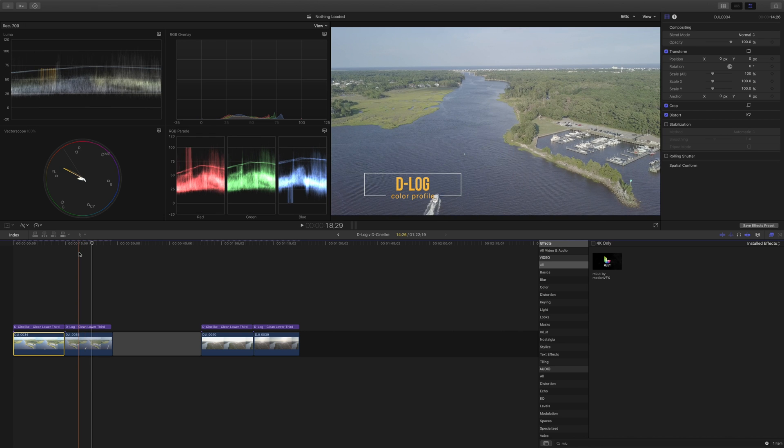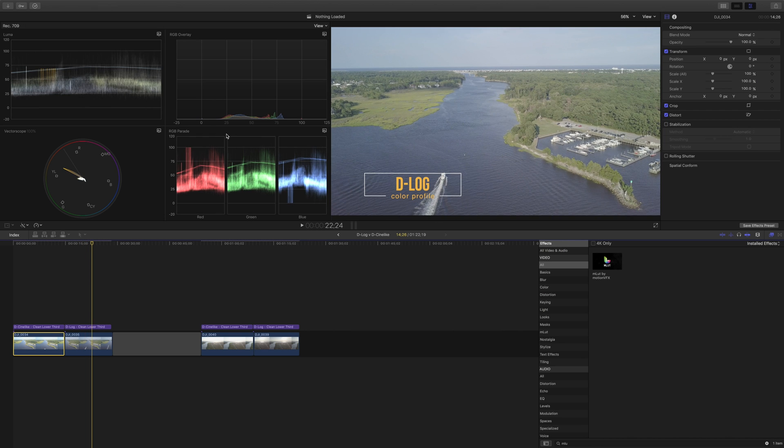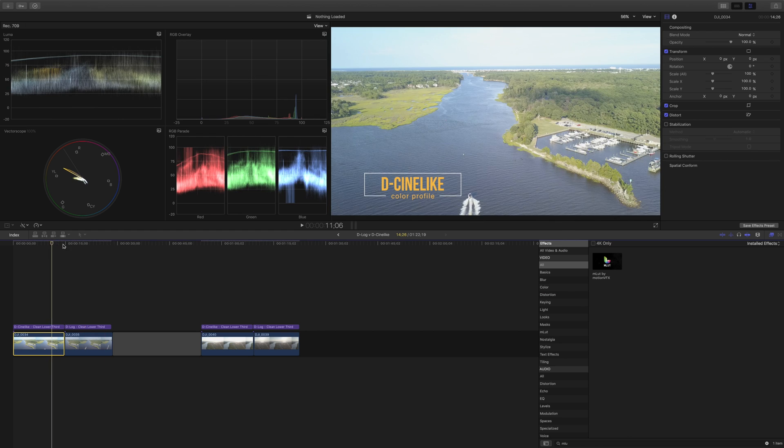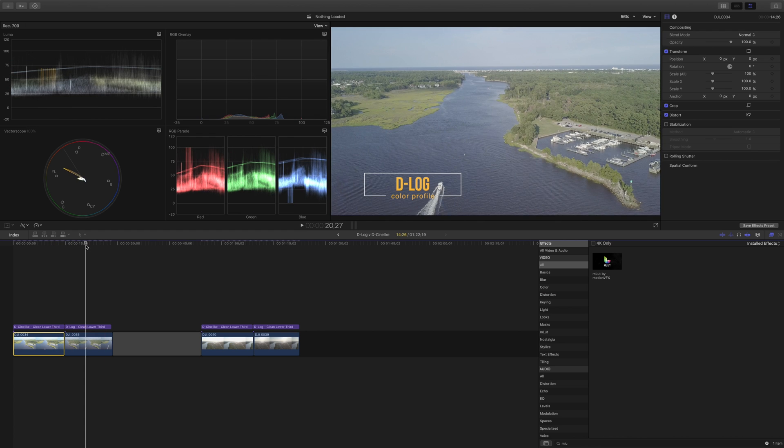Now to do some color grading we are going to use some scopes that we have available up here and in particular we're going to use two, the RGB overlay and the RGB parade. Now just looking at the RGB overlay we can see a big difference in the D-Cine-like and the D-log.